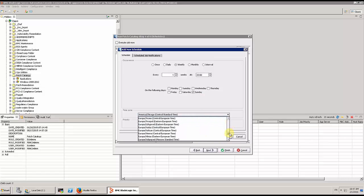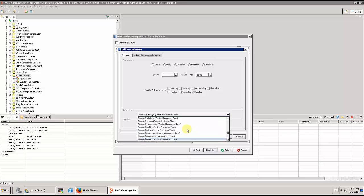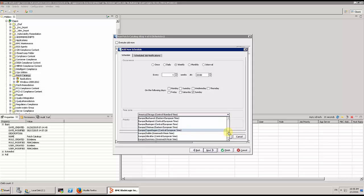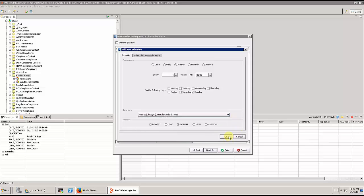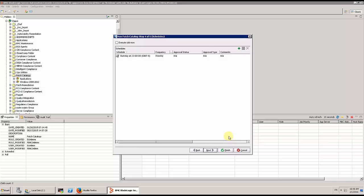BMC Server Automation is able to use different time zones to synchronize downloads between different servers. And then, just for the example, we are going to execute the job now.